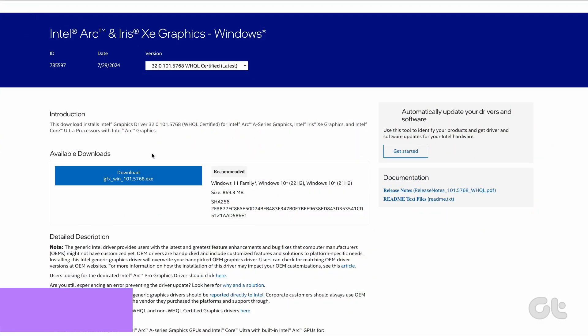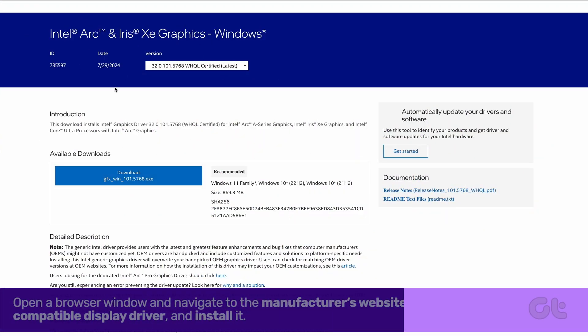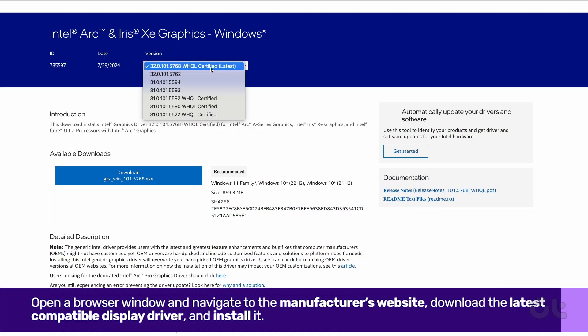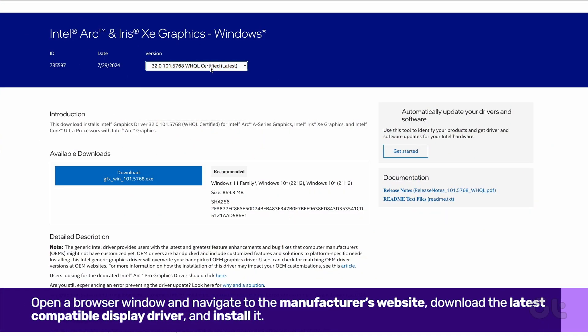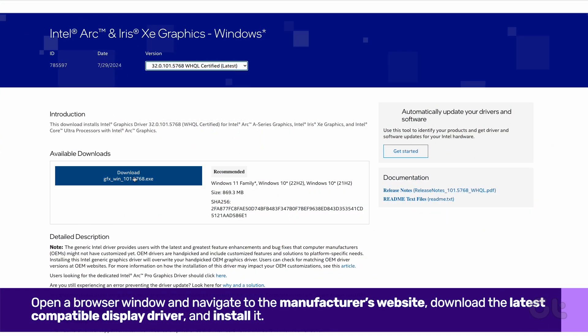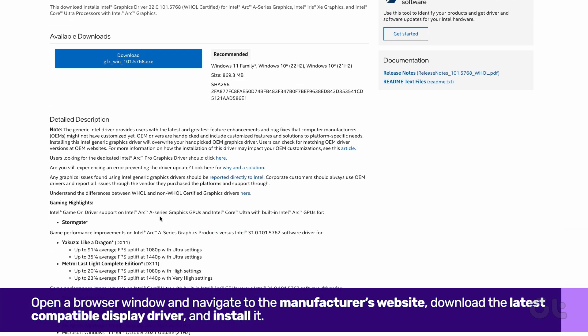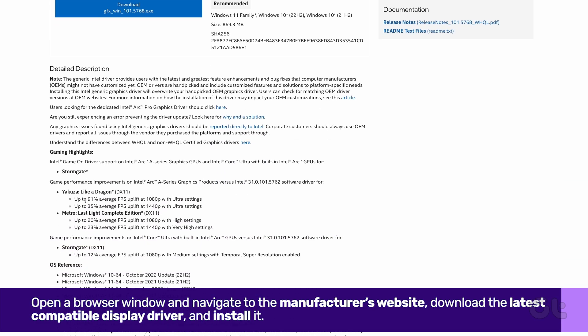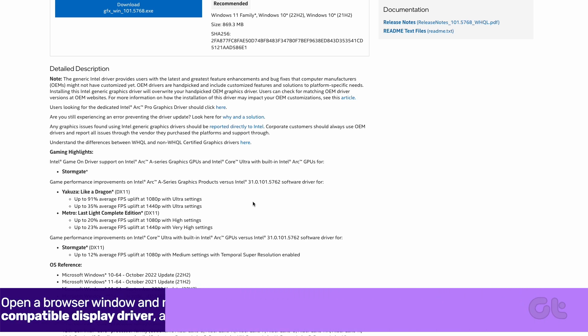After completing these steps, open a browser window and navigate to the manufacturer's website. Download the latest compatible display driver and install it. Check if the issue is fixed with this step.